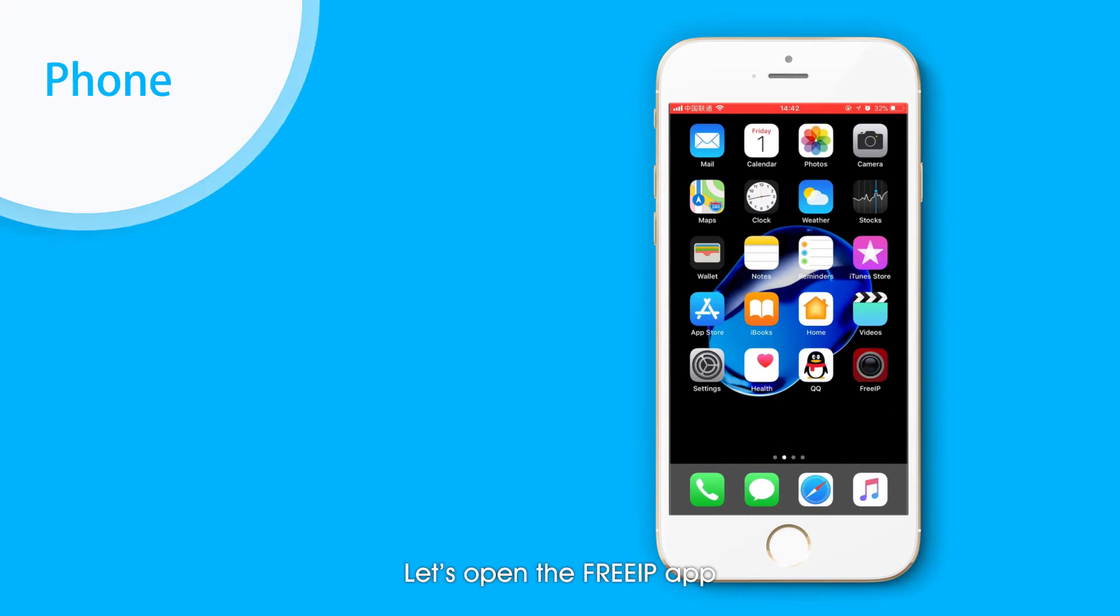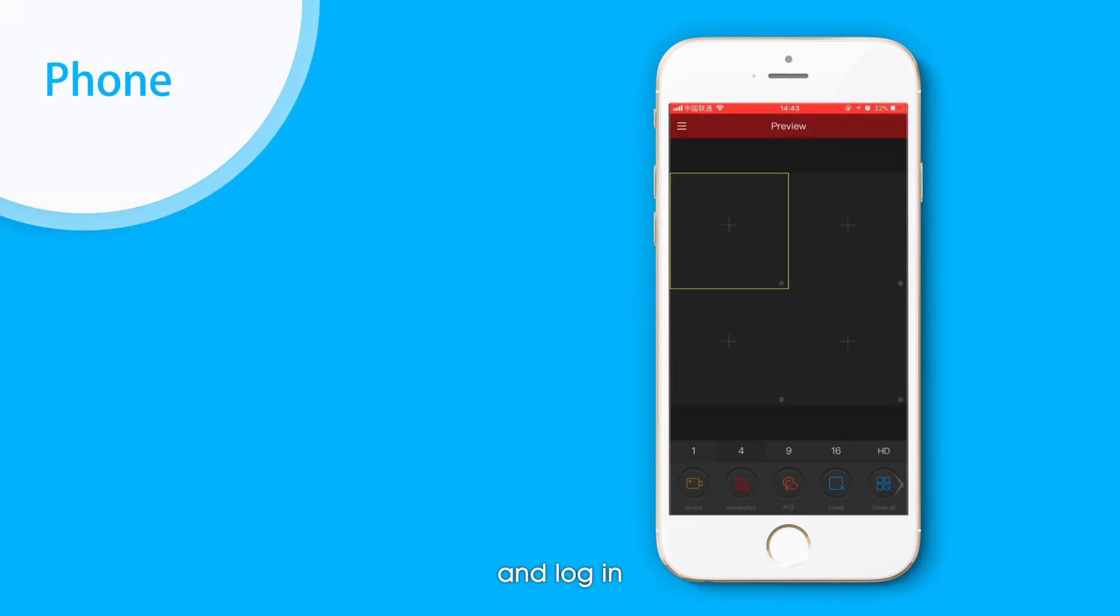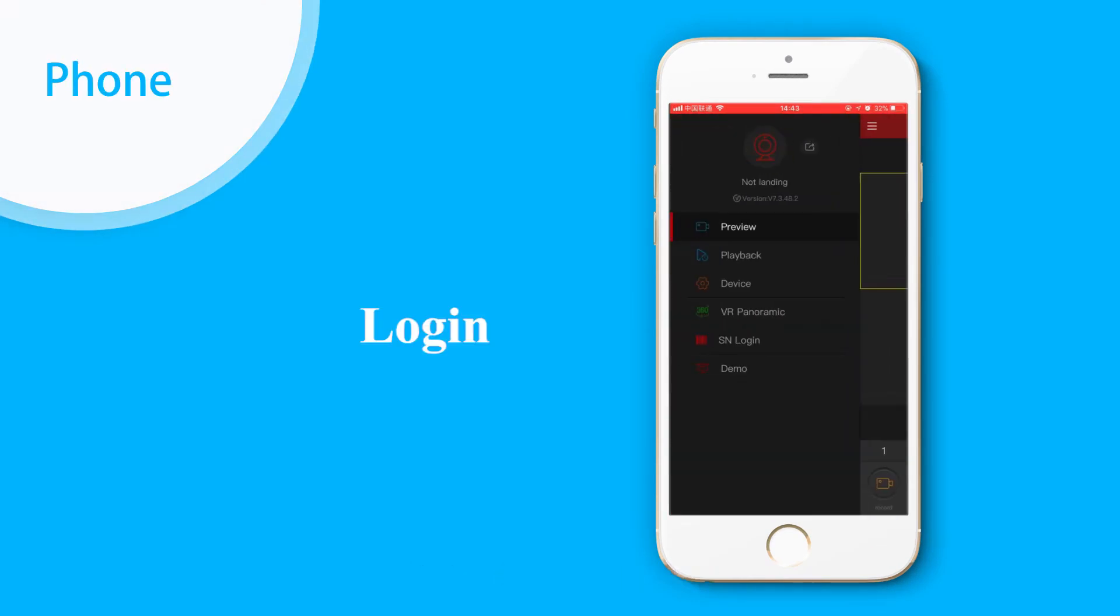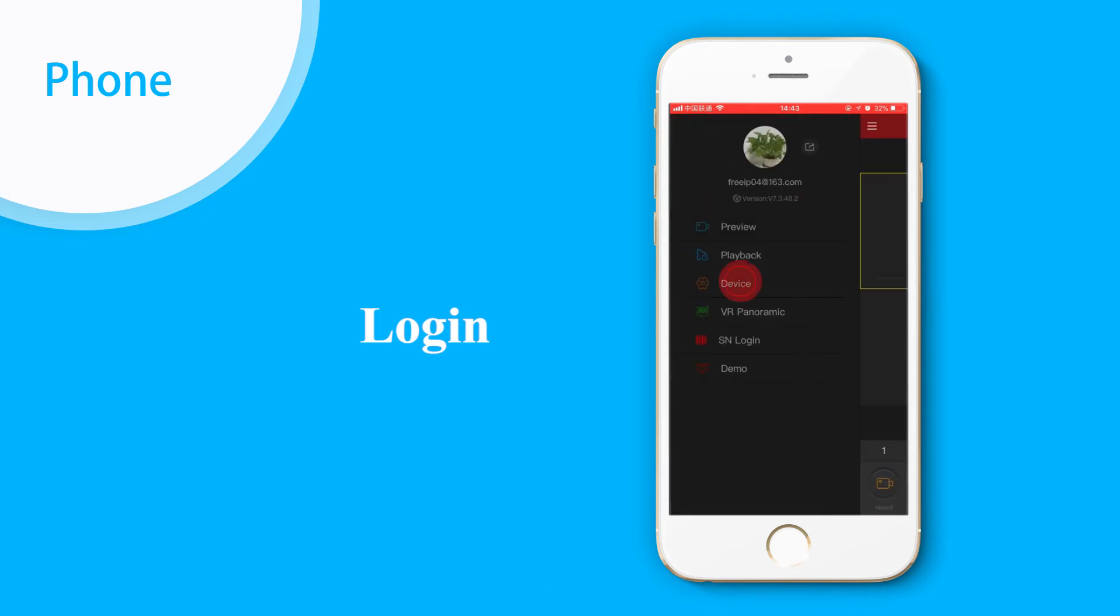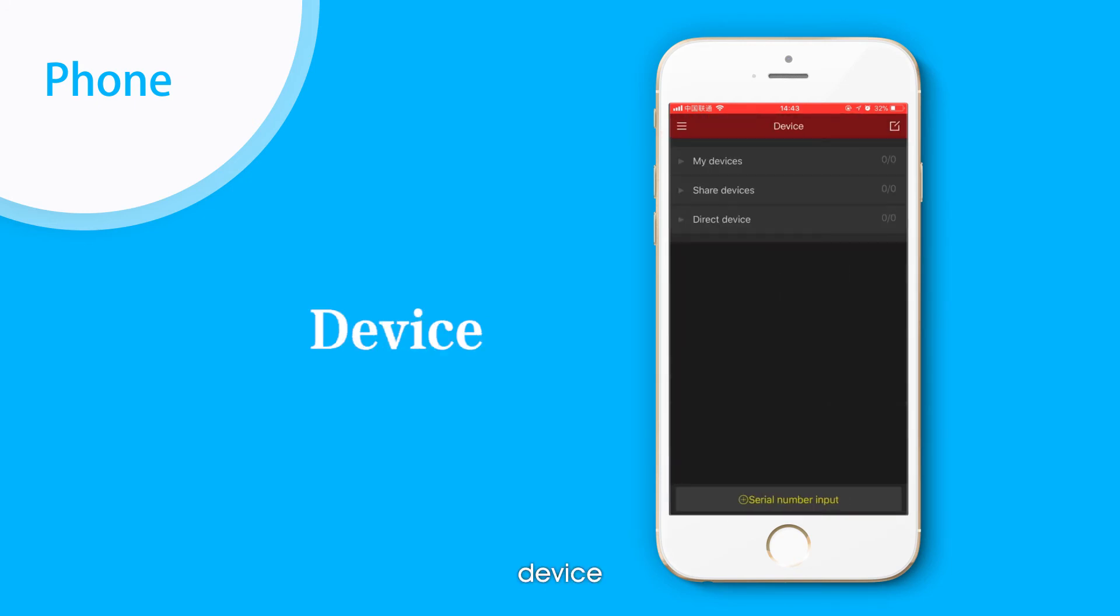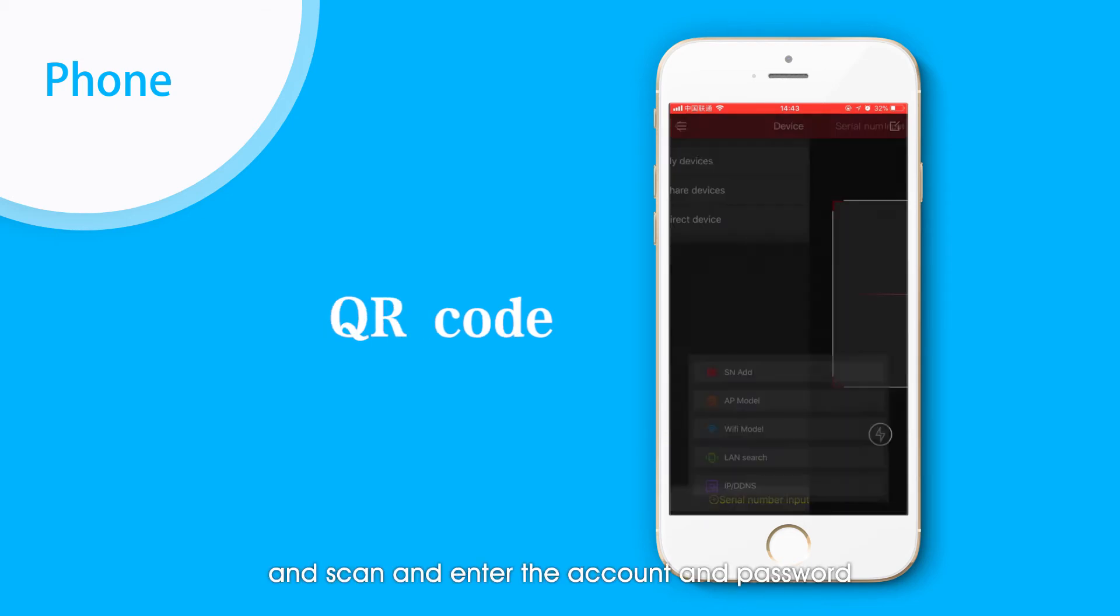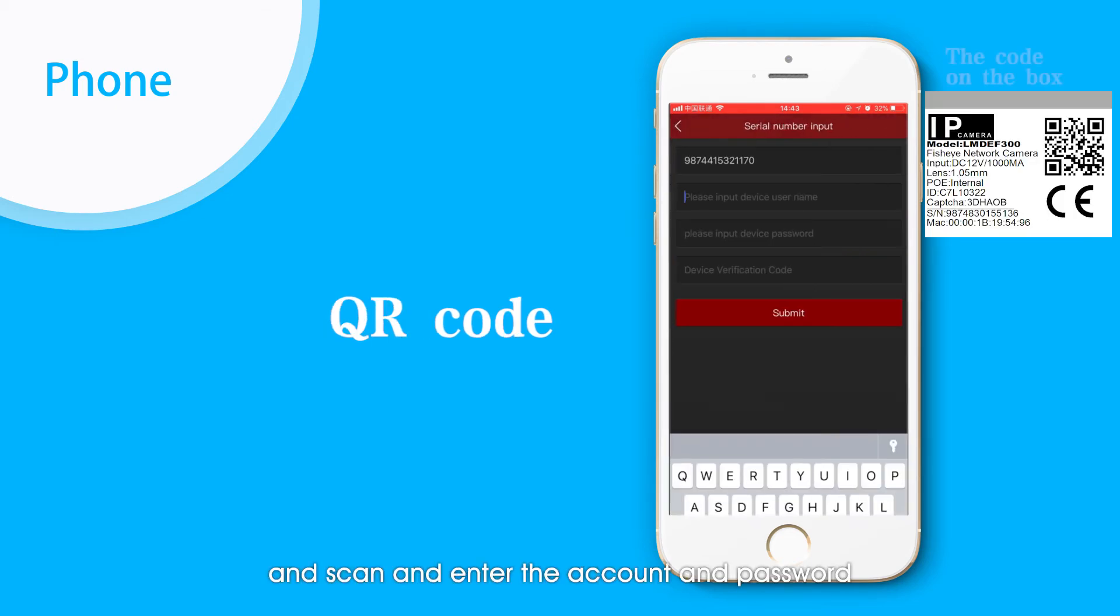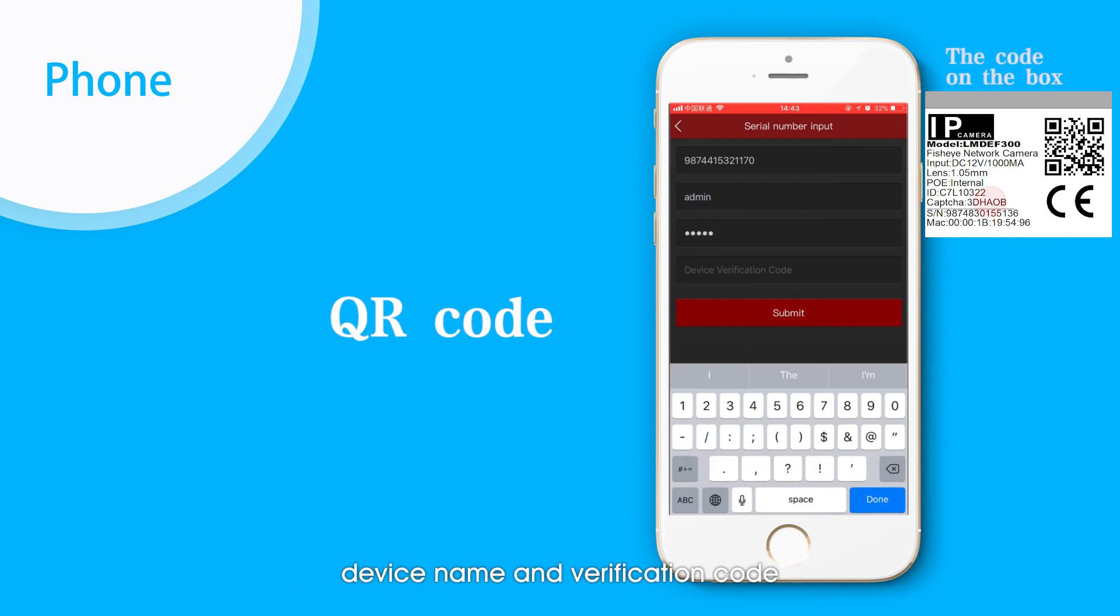Let's open the Free IP app and log in. Click Device, Add Device. Then scan and enter the account password, device name, and verification code.